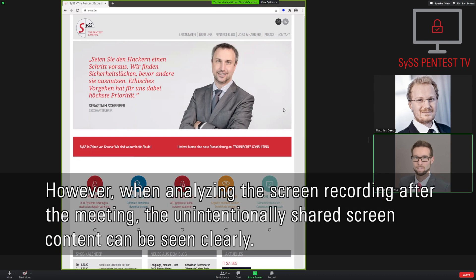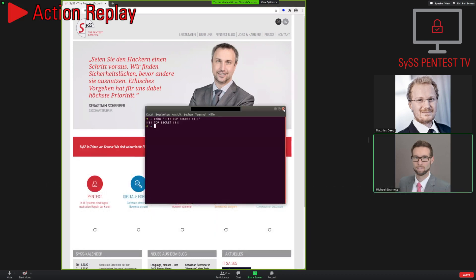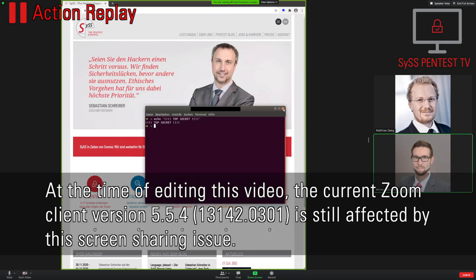However, when analyzing the screen recording after the meeting, the unintentionally shared screen content can be seen clearly. At the time of editing this video, the current Zoom client version 5.5.4 is still affected by the screen sharing issue.